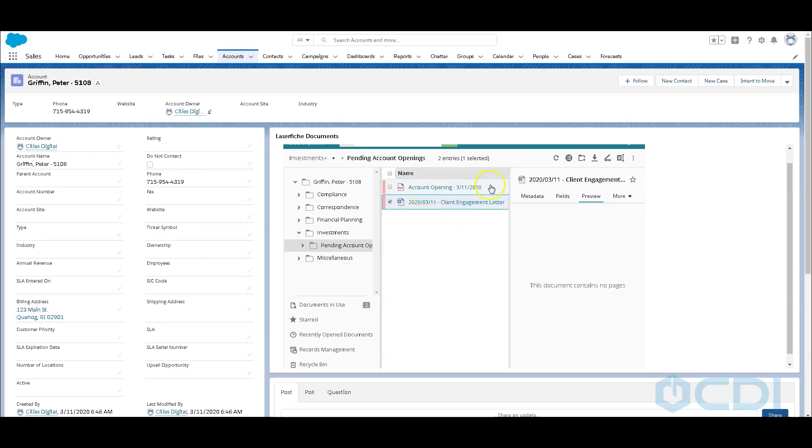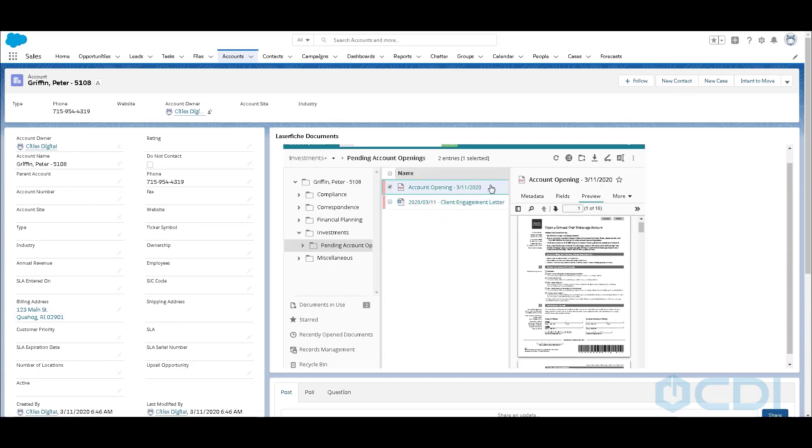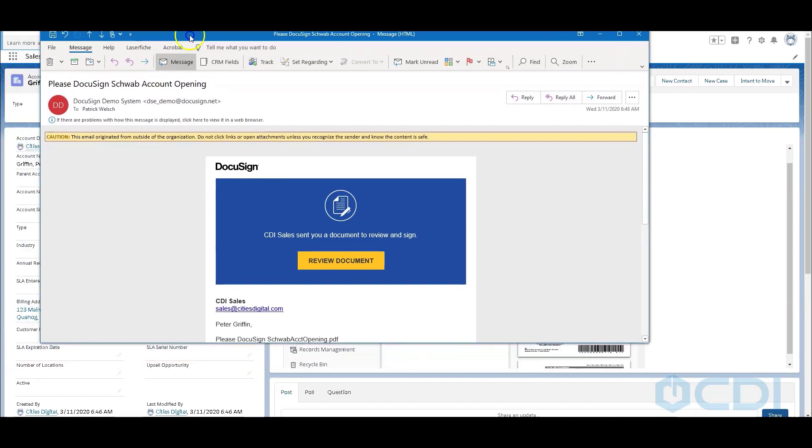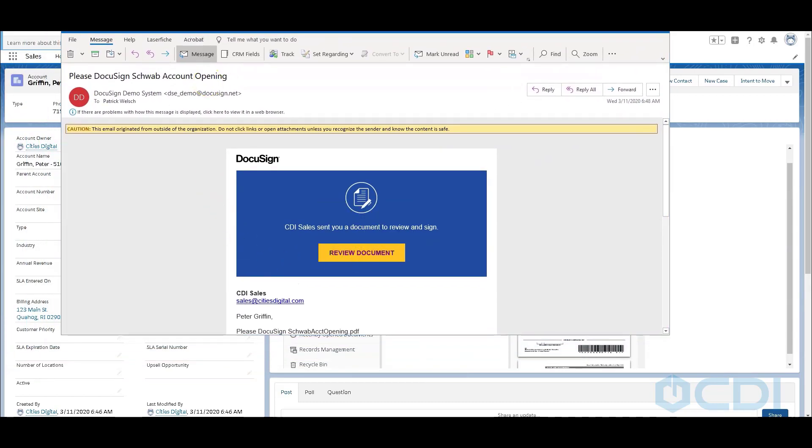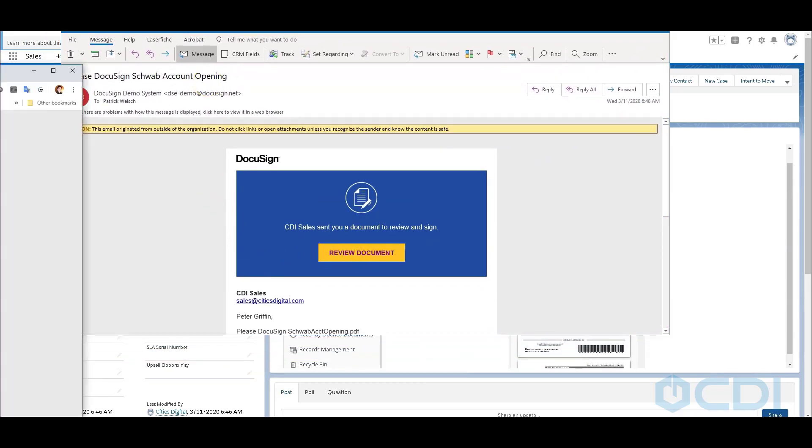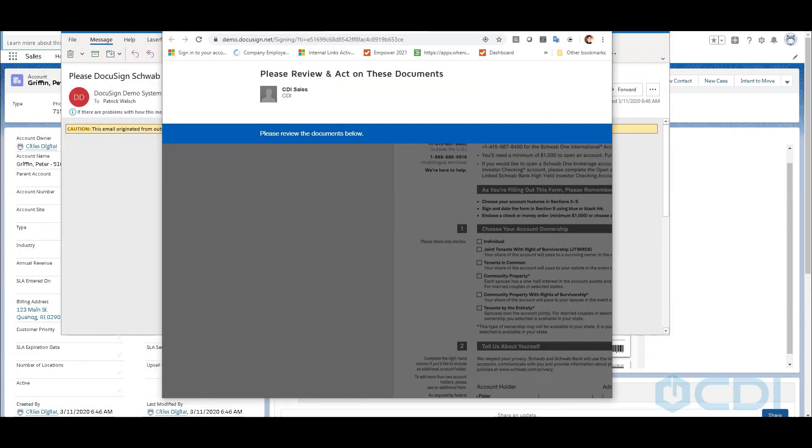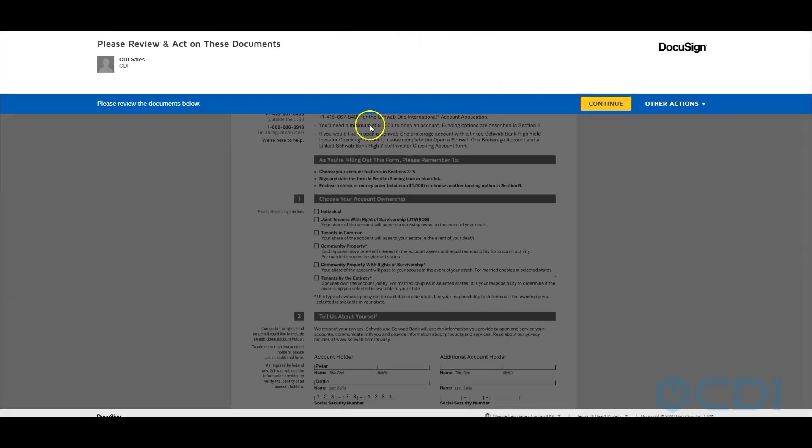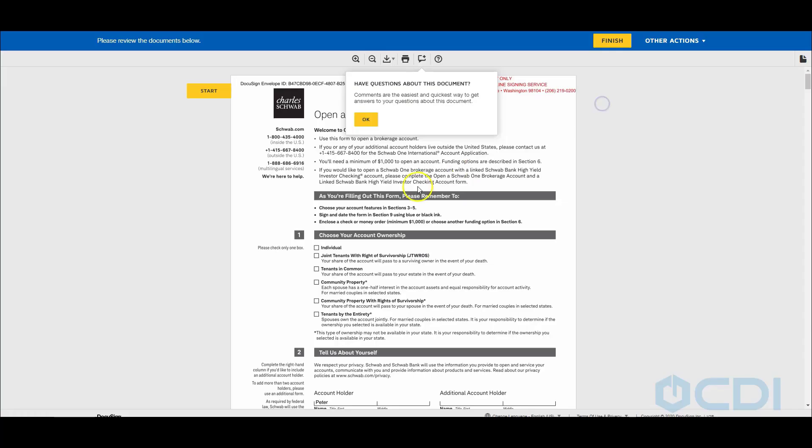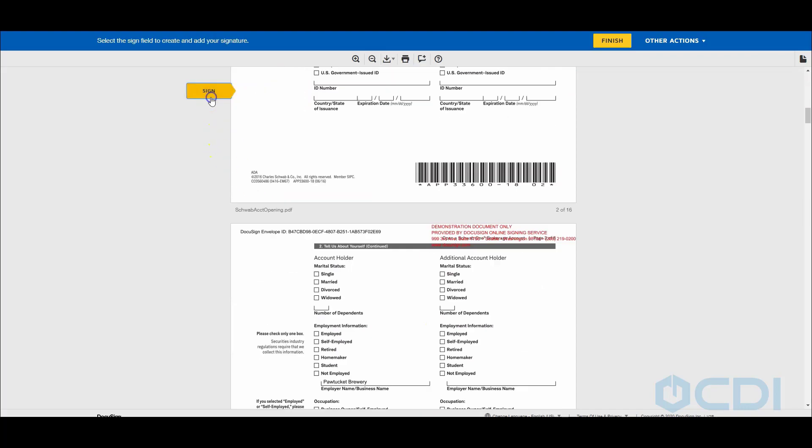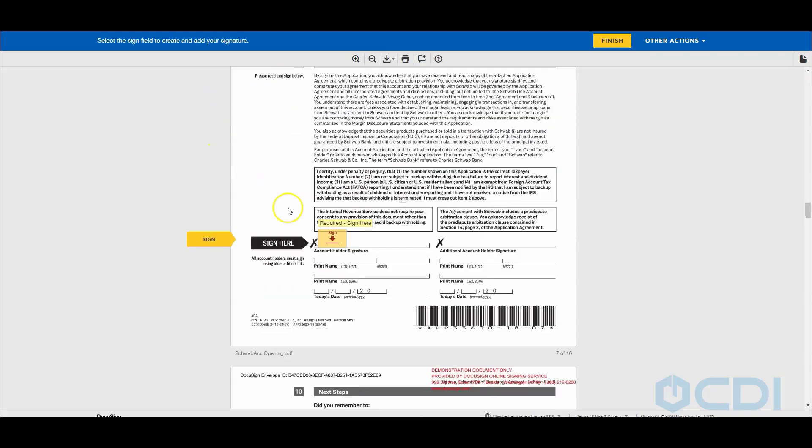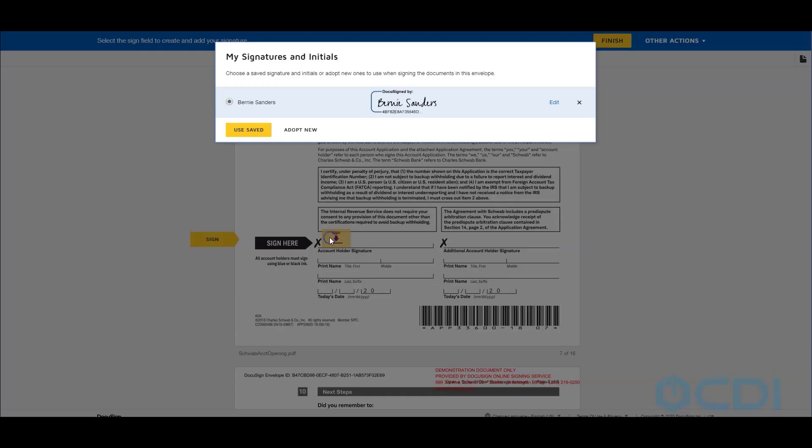My next step will be to review the DocuSign email that I just received. Sent out to Peter with that same information, I'll just go ahead and click review document. As I click through this, you'll notice Peter's information's been populated into the contract. Click Sign.